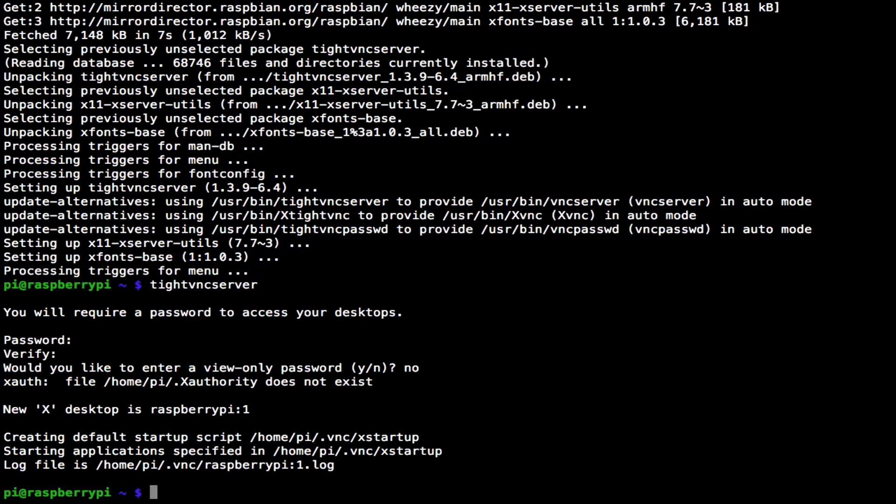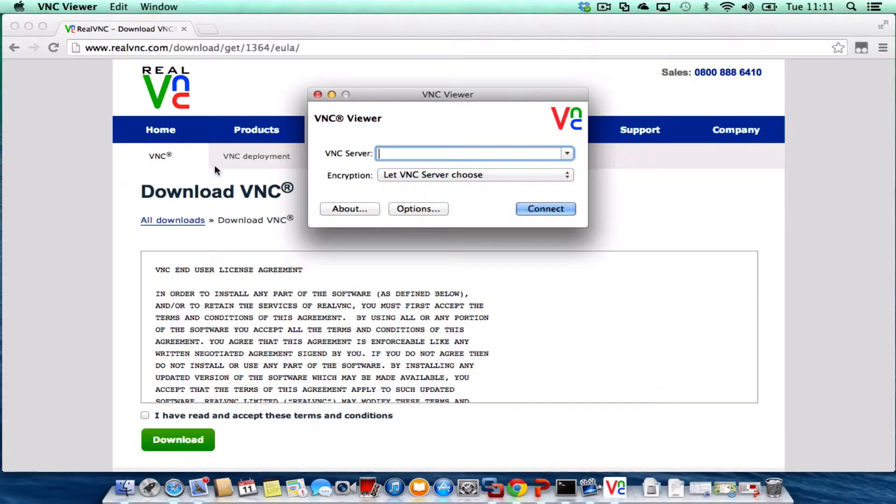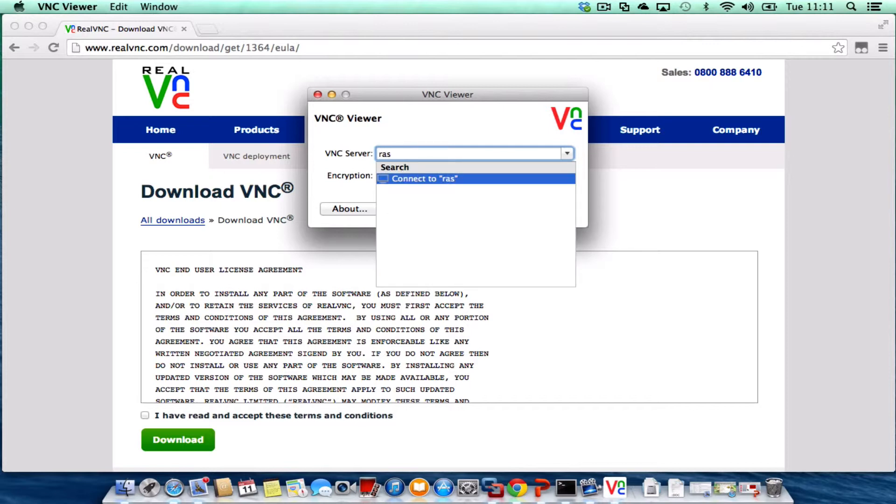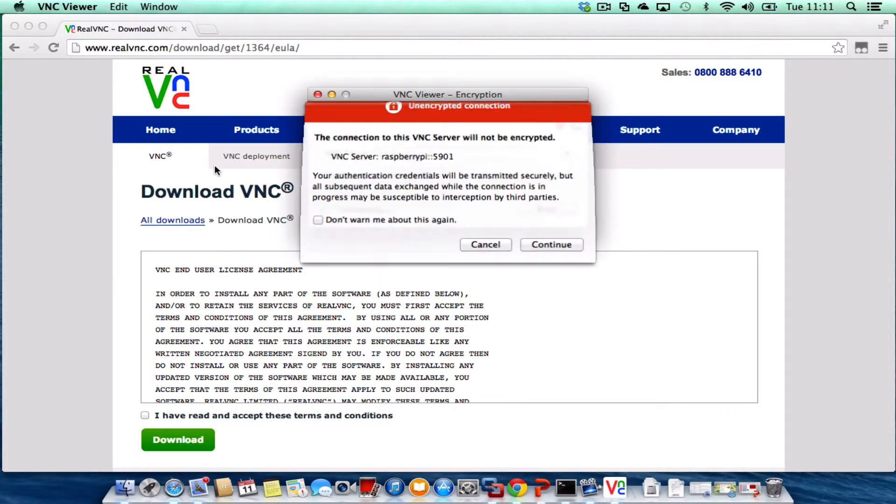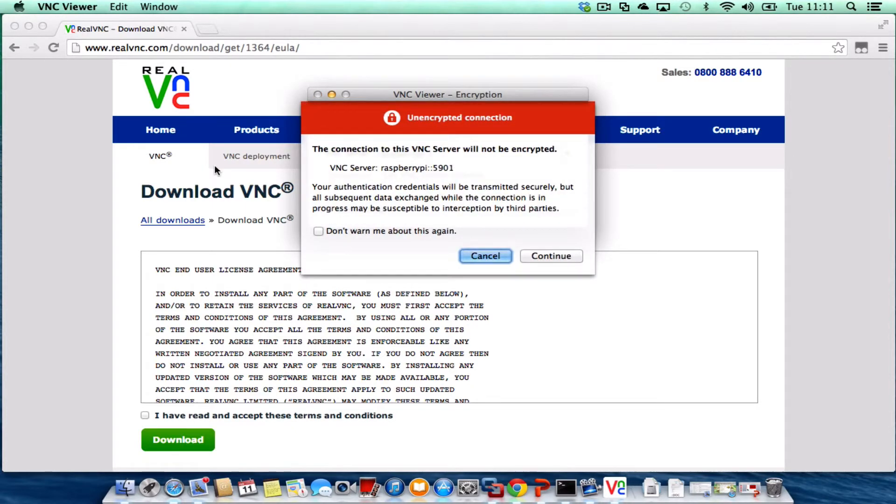It's saying now that my Raspberry Pi has been created at new xdesktop is raspberry pi colon one. I switch back to my Mac and in my VNC viewer I type in raspberry pi colon one. Press enter and it gives me a little warning that it will not be encrypted. That's fine. Click continue.